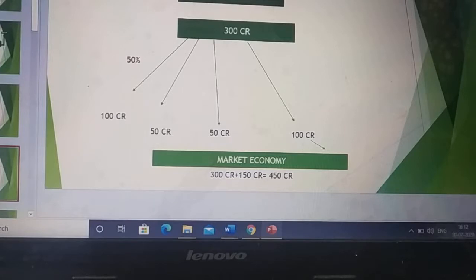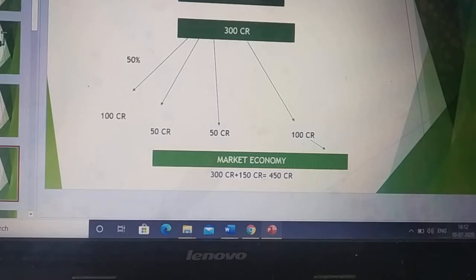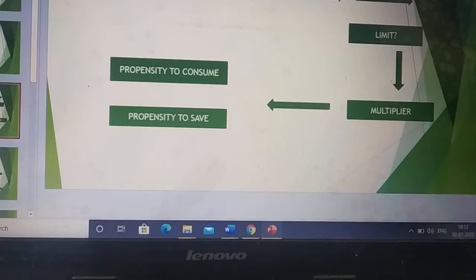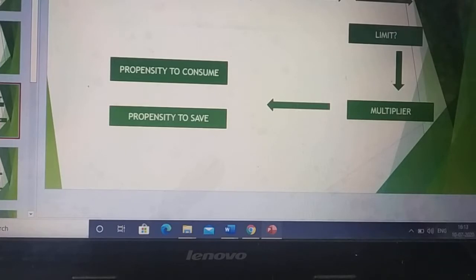That is what the multiplier effect is — when you inject new money in the market, it keeps on multiplying. The injection of new money in the market affects the income of the people, and it affects the output of goods and services in an economy, because as more money is in people's hands, demand for products increases, and accordingly output also increases. But is there any limit to how much the money can multiply?